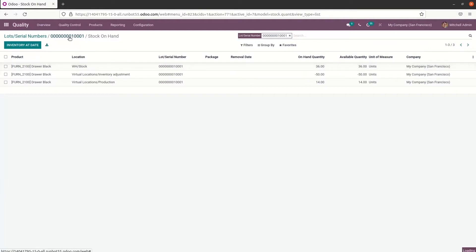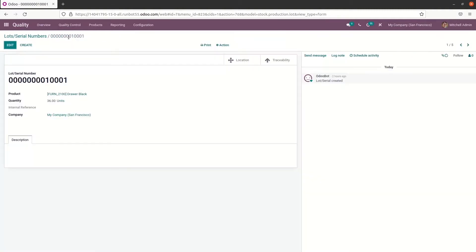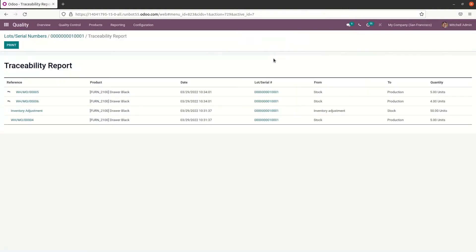Likewise, the report of lot operation is viewable by clicking on the traceability icon. Here we can see the reference product, date, lot or serial, from, to, quantity, etc.